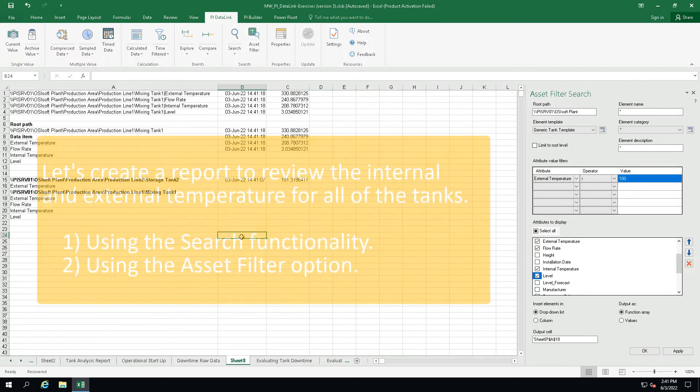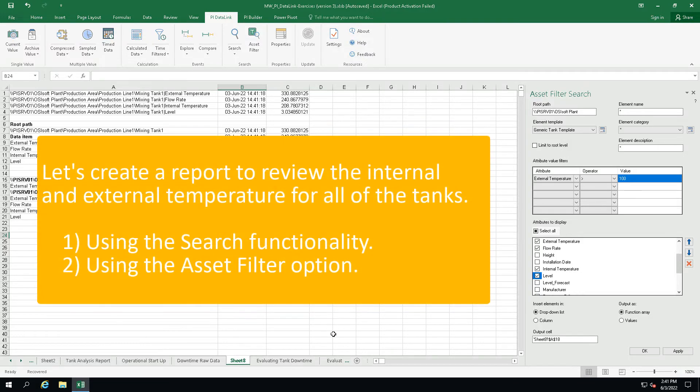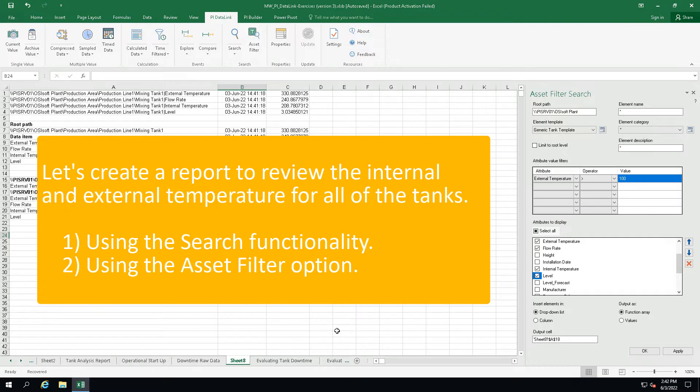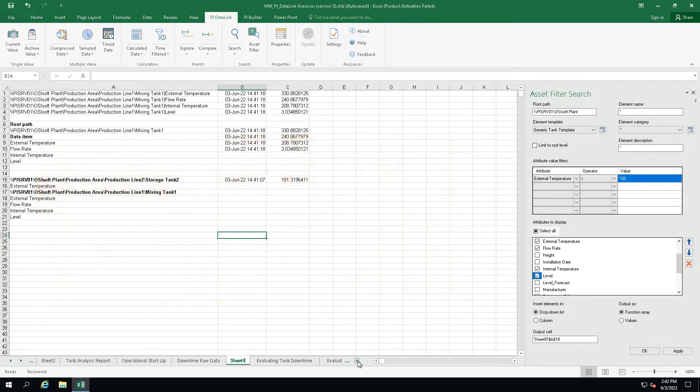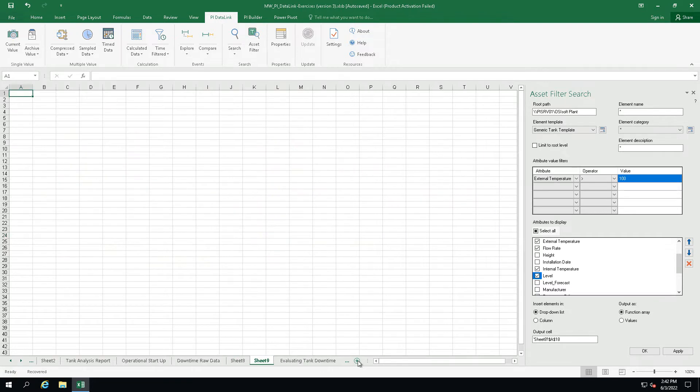OK, let's practice what we have learned. We will create a report to review the internal and external temperatures for all of the tanks. And we will follow two approaches in creating this report. The first approach is to use the search functionality while the second approach is to use the asset filter function. OK, let's begin by using the search function.